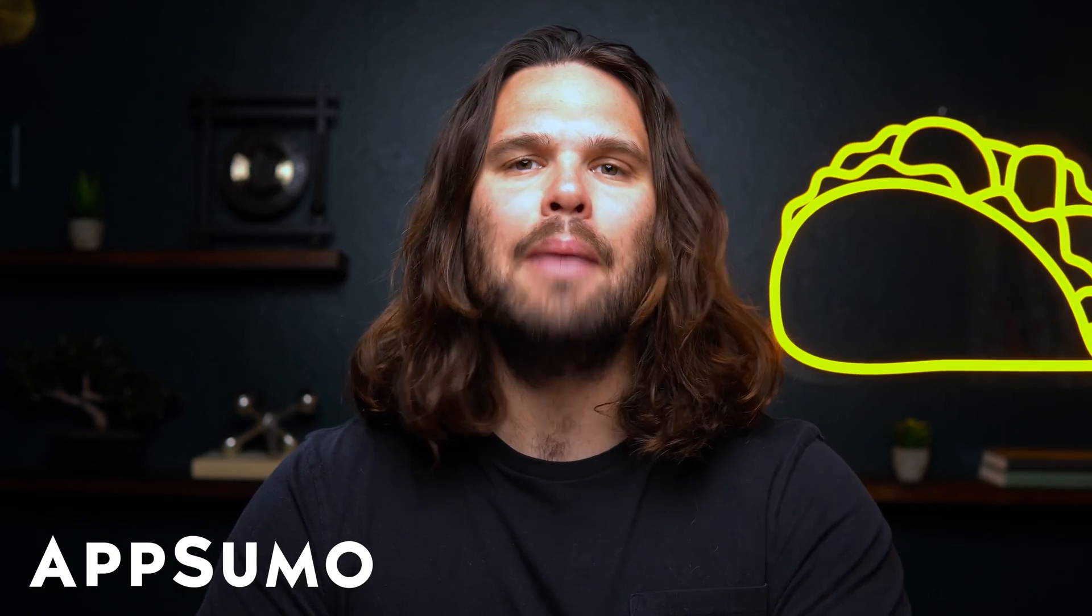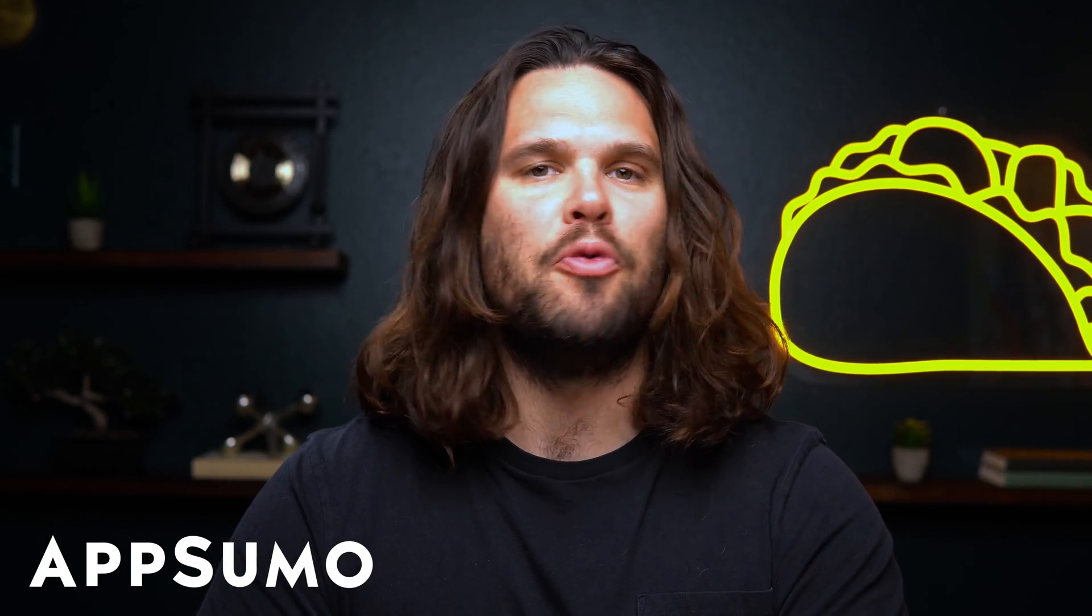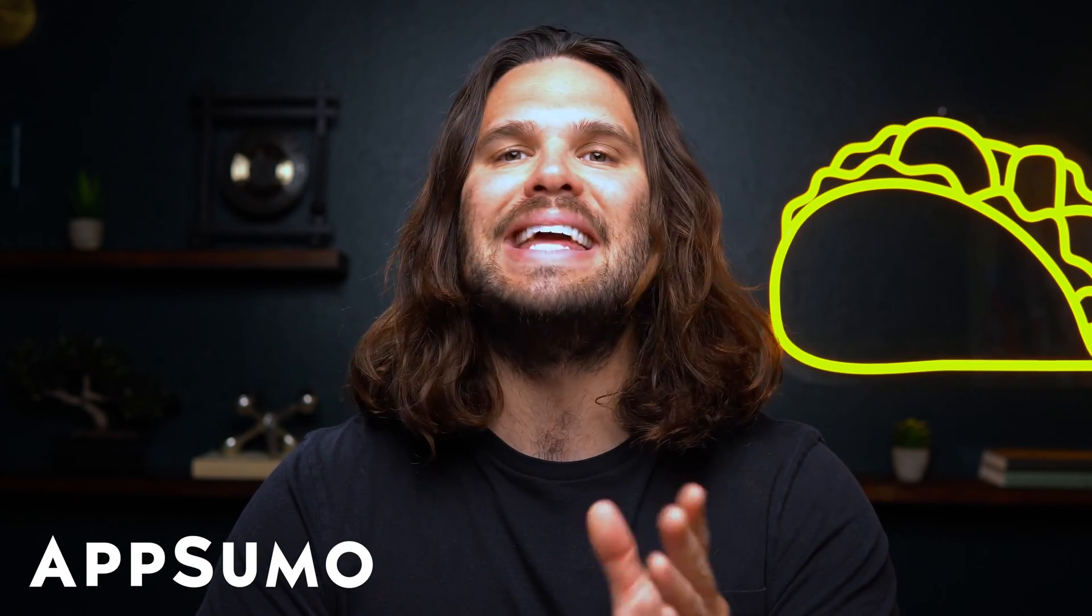What's happening Sumo-lings? I'm Jay with AppSumo, the best place to get insane deals on business software.